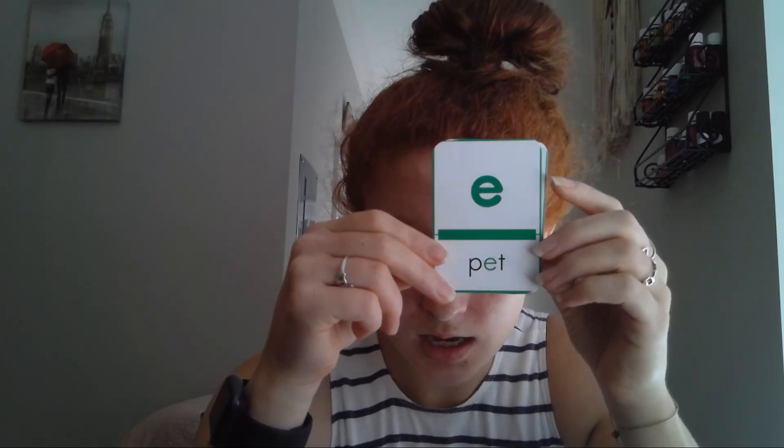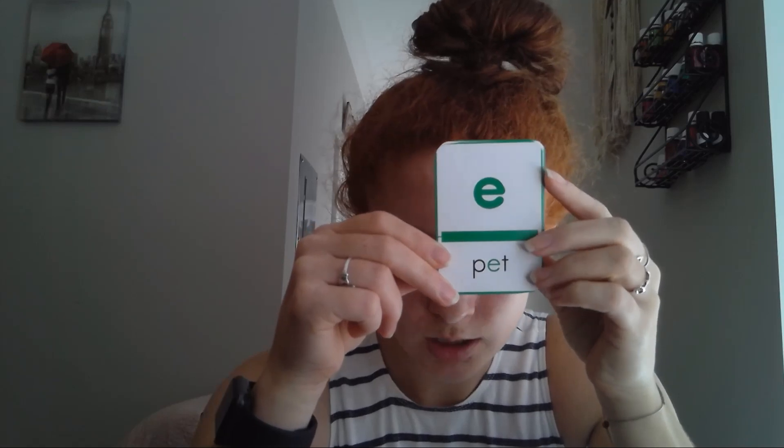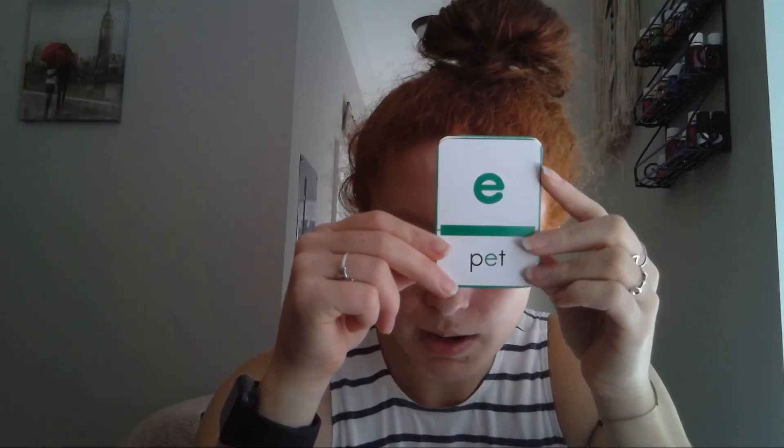Remember that letter E is used to spell and write 'eh' in English words. Remember that 'eh' is a vowel sound, and vowel sounds are always going to be written in green on these spelling cards because when we say a vowel sound, our mouths are open and letting the air go.